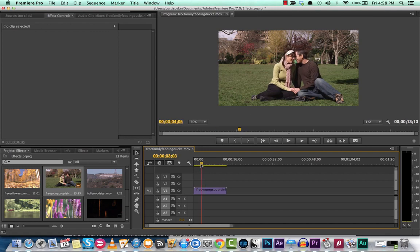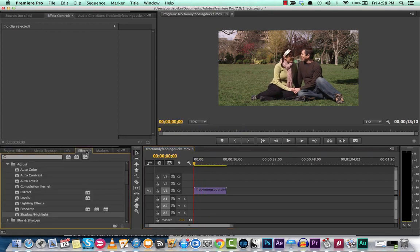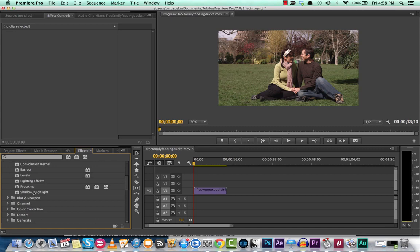We're going to go ahead and change that with one simple effect. You want to go to the effects panel, go to video effects, twirl down the adjust, and then drop on shadow highlight.